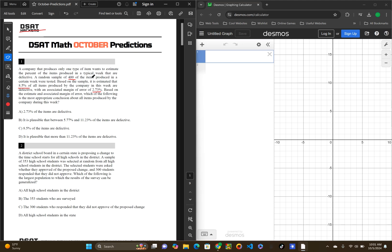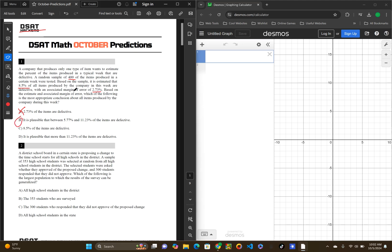I don't think we'll actually have to do any math, just glancing at these questions real quick. So, 2.63 of all the items are defective, that is not it. 2.73 is the margin of error, not the percent defective. B, it is plausible that between 5.77 and 11.23 of all the items are defective. That is correct. If you take the margin of error and you add or subtract it from the estimated amount, that's where you get the plausible area.